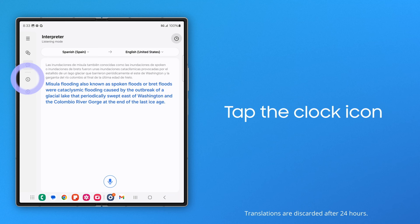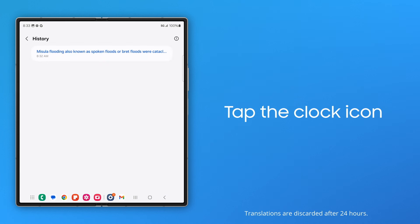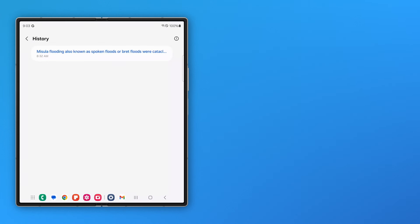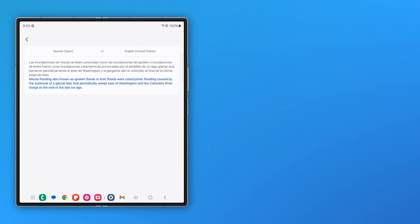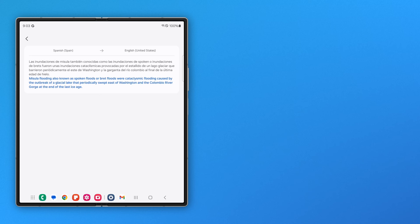Tap the clock icon to review and copy the text of either the original language or the translated text.